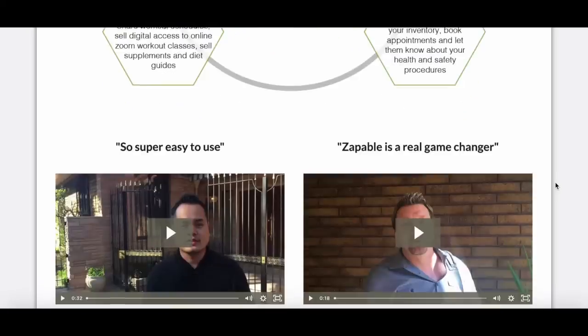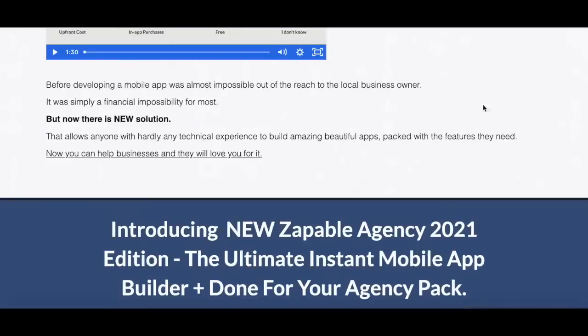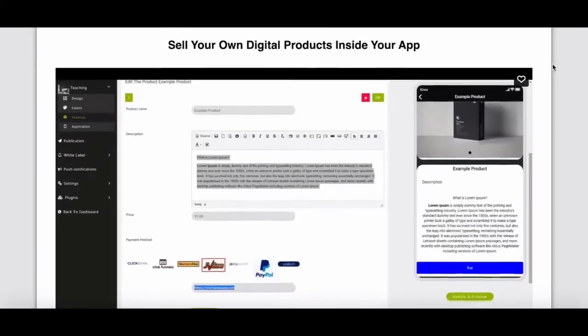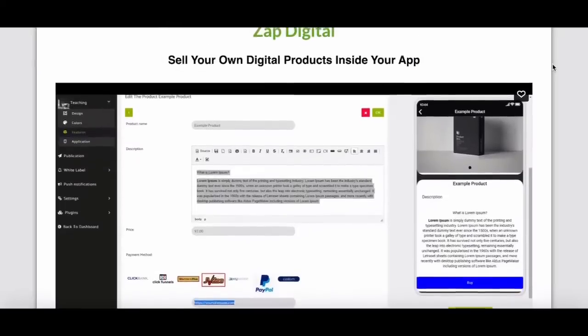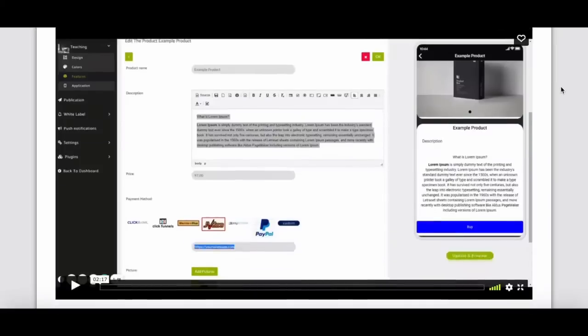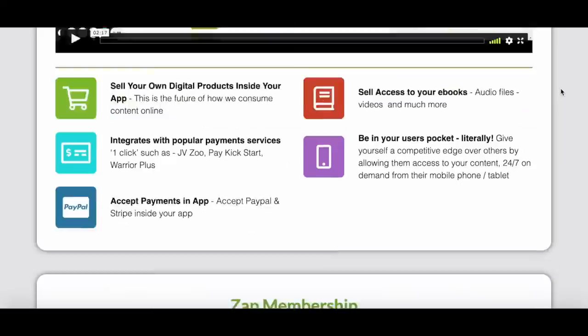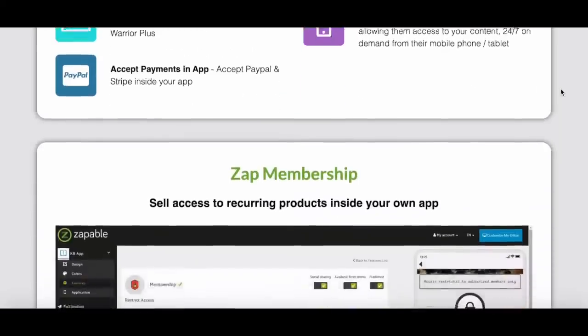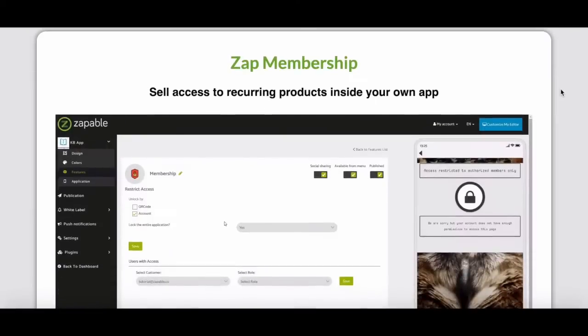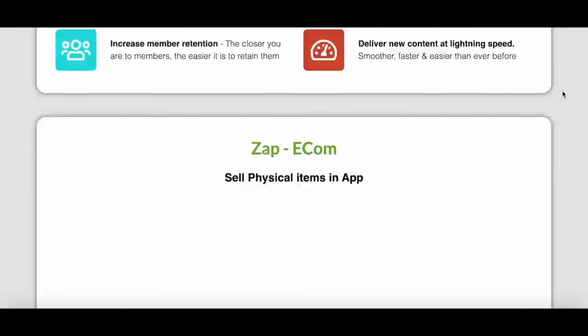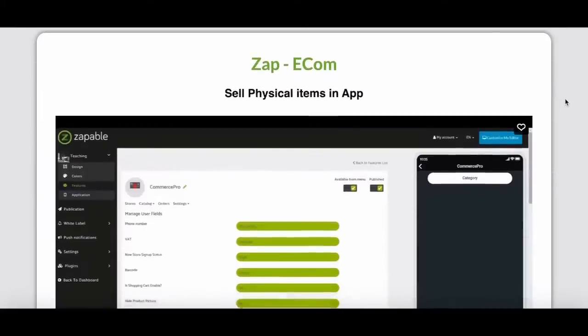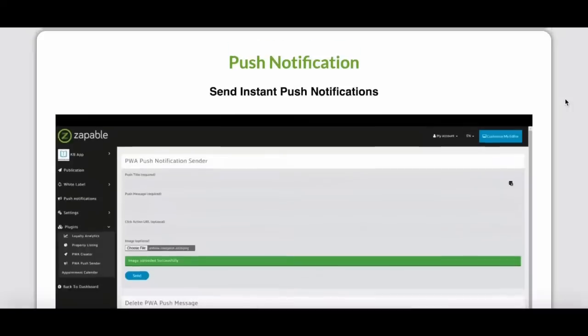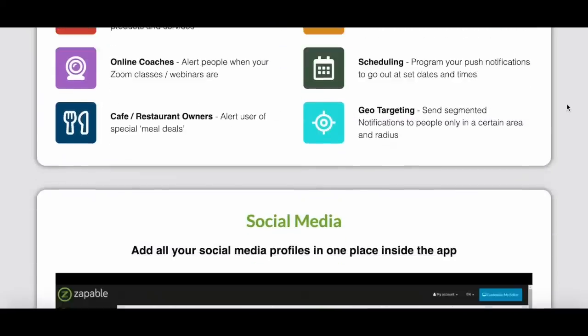So this is a great business opportunity if you're looking for one. Zappable has several features and I'm just going to mention a few of them. One of the features is Zapp Digital where you can sell your own digital products inside your app. I'm going to show you how this is done later in this video. Zapp membership where you can sell access to recurring products inside your own app. Zapp Ecom where you can sell physical items in the app. Push notifications where you can send instant push notifications to your clients.